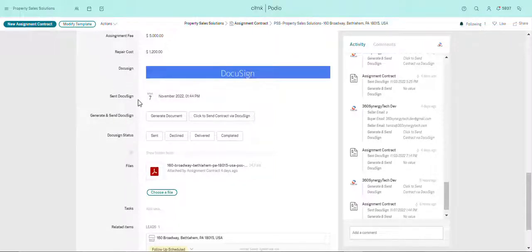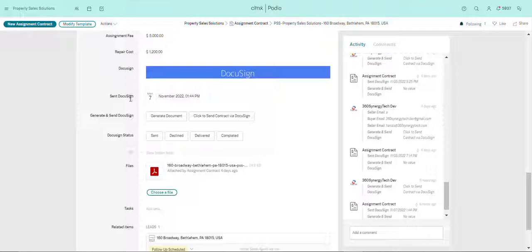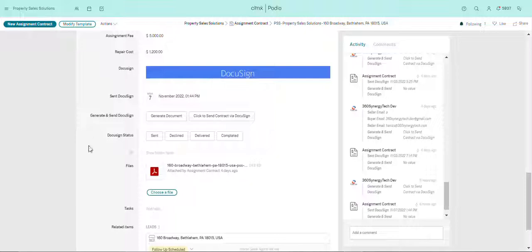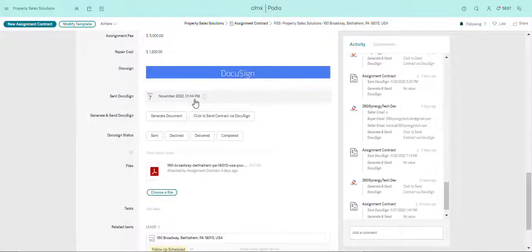So basically these fields, the ones that are under DocuSign - the send DocuSign, generate and send DocuSign, DocuSign status - these three are all automatic. So Podio will update these themselves. When it will be sent, it will be updated automatically whenever you send the email to the prospect.